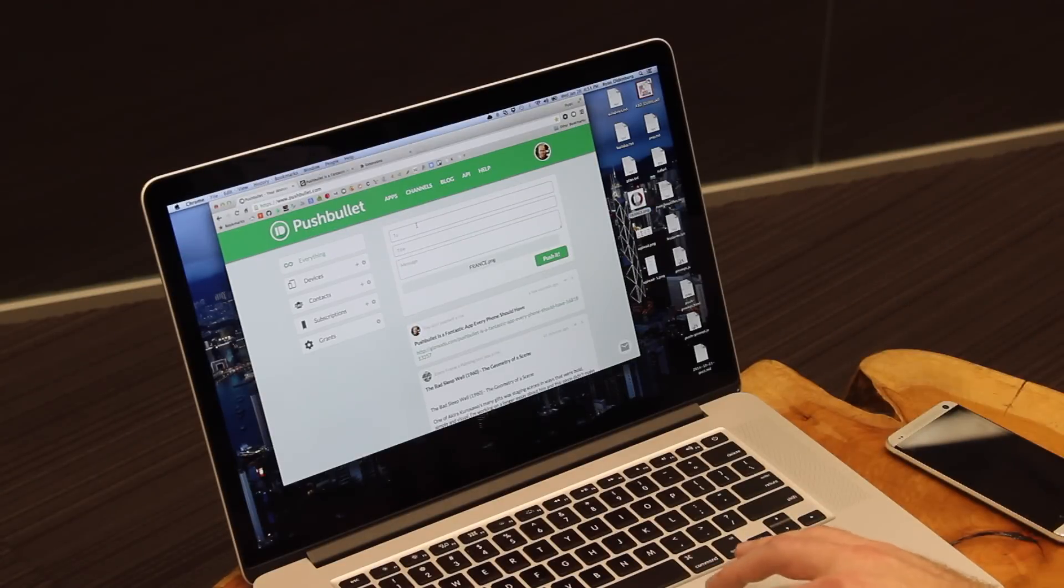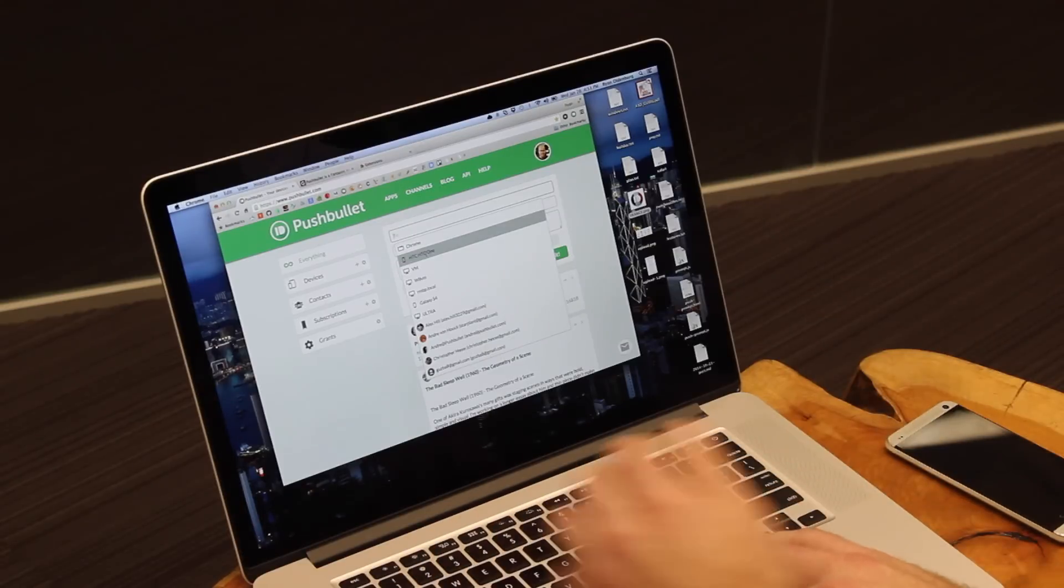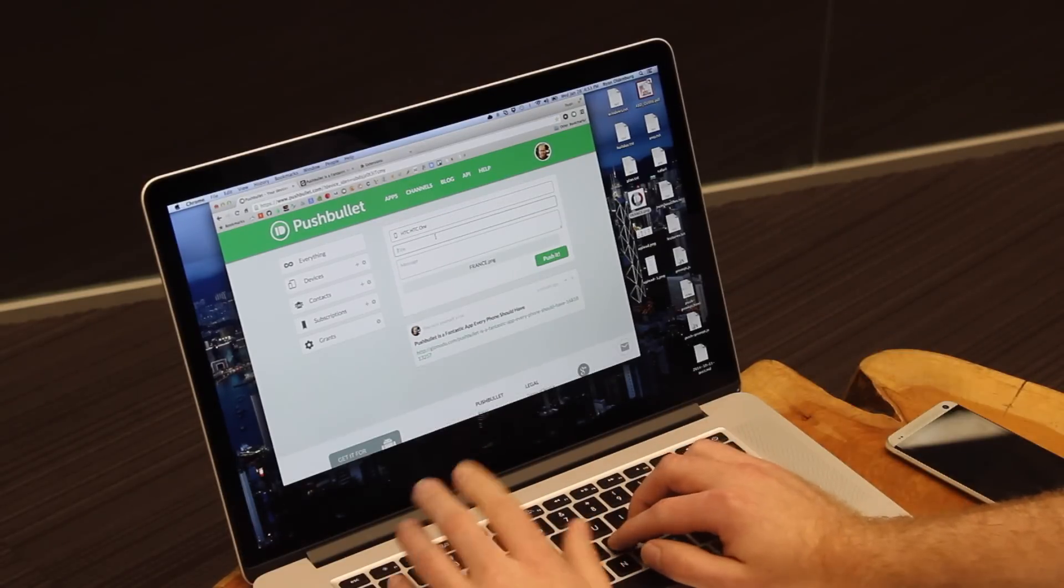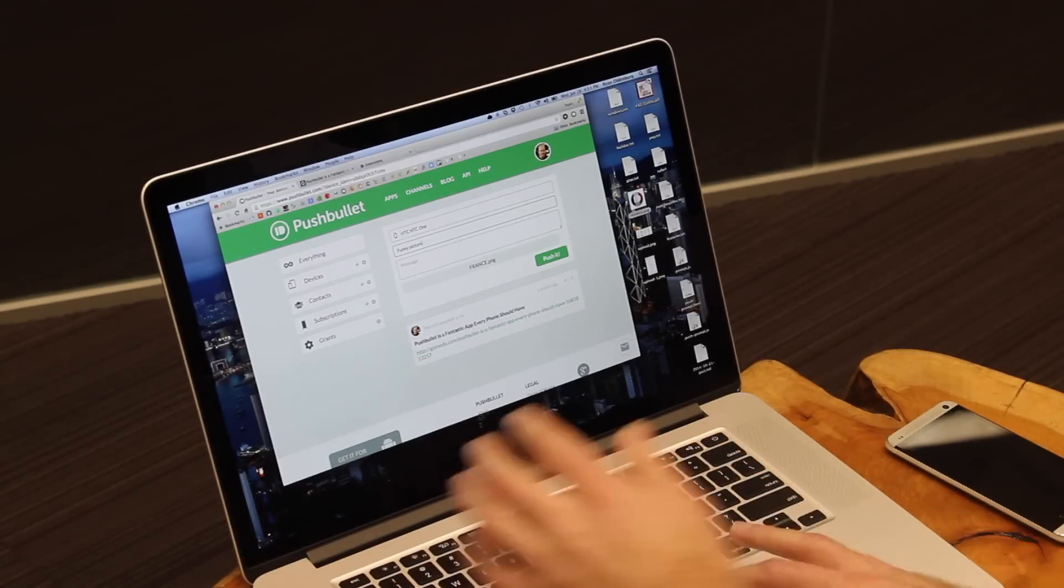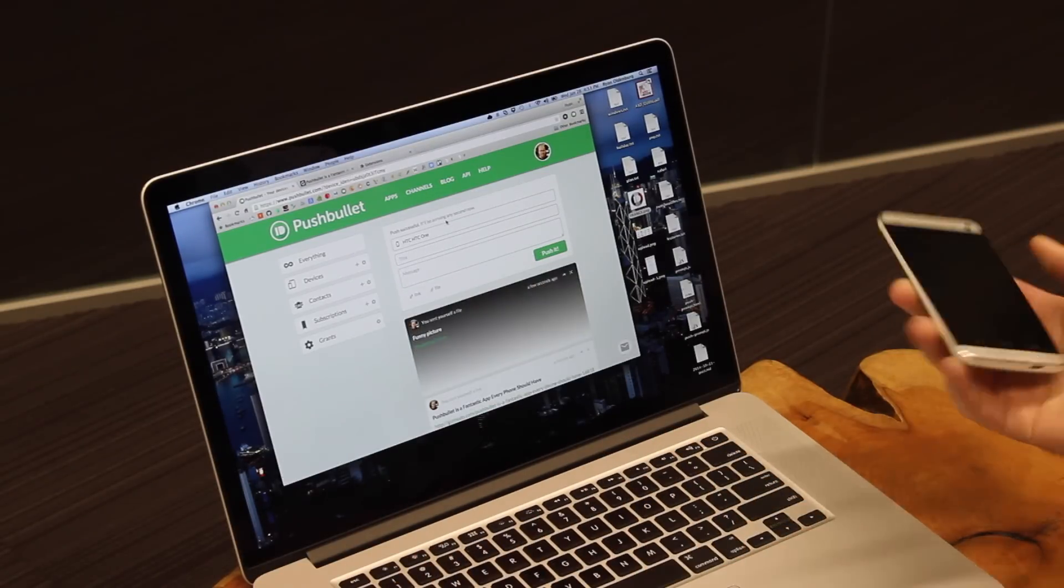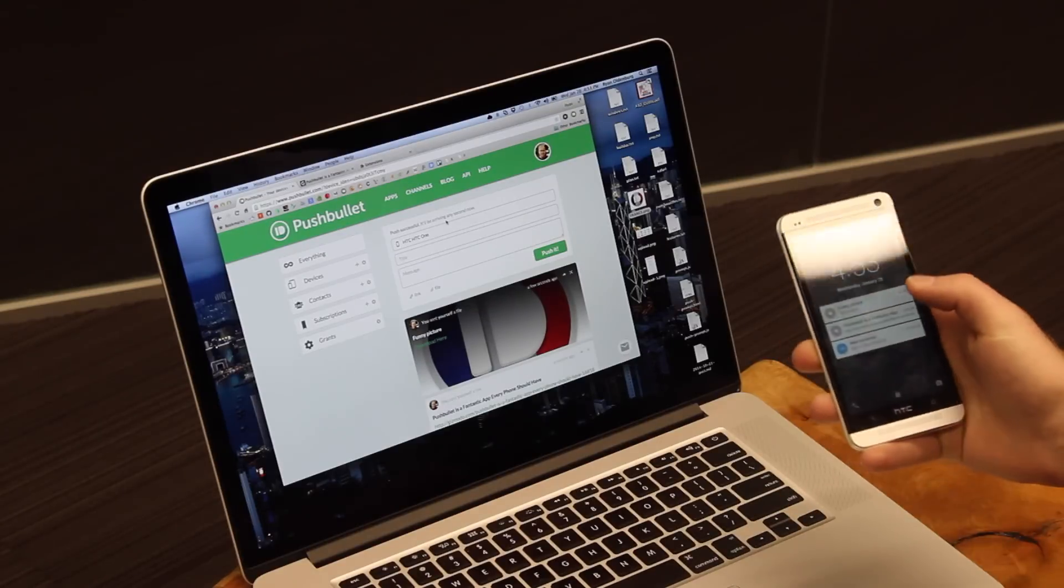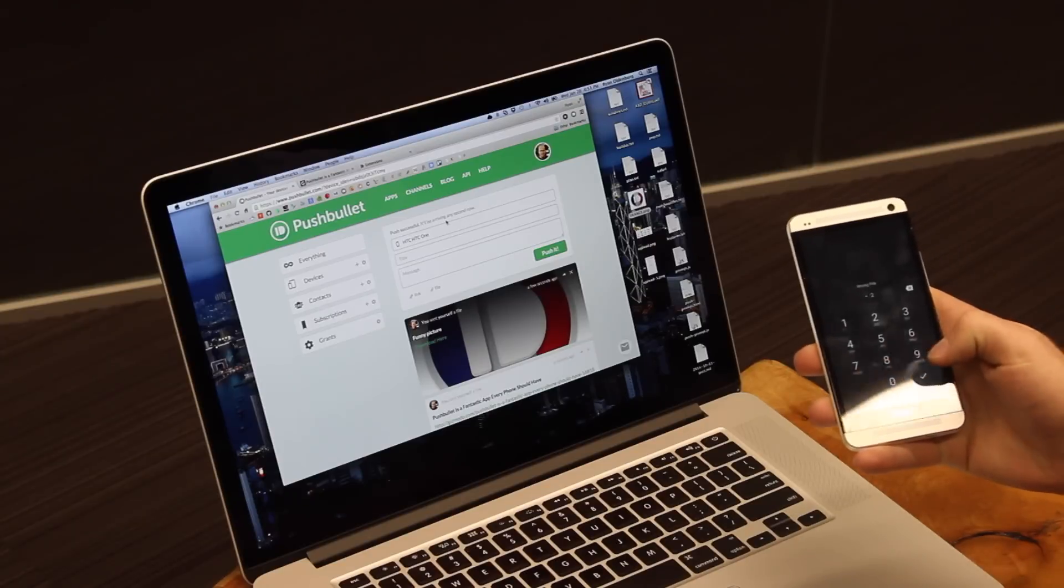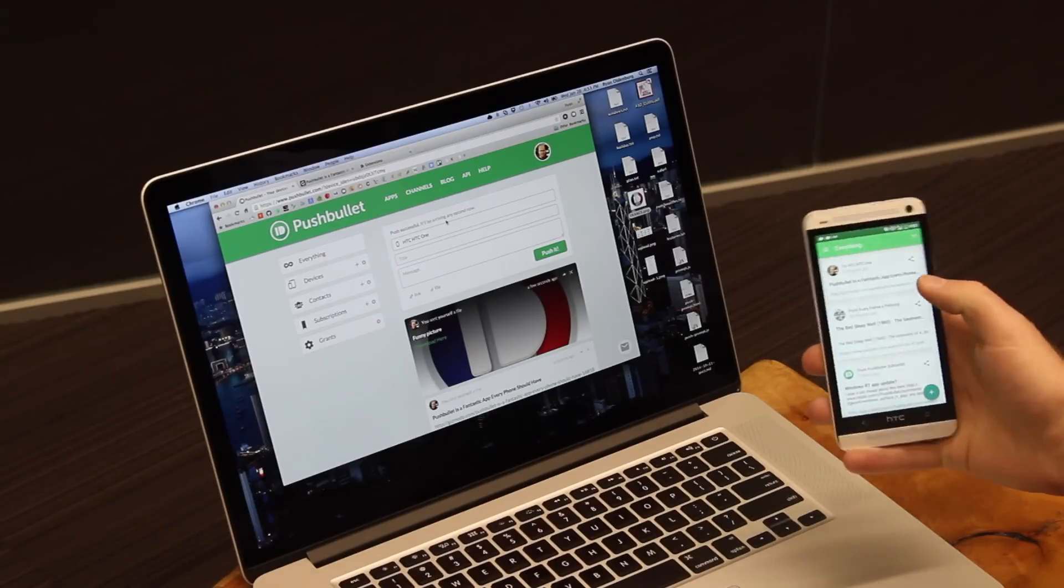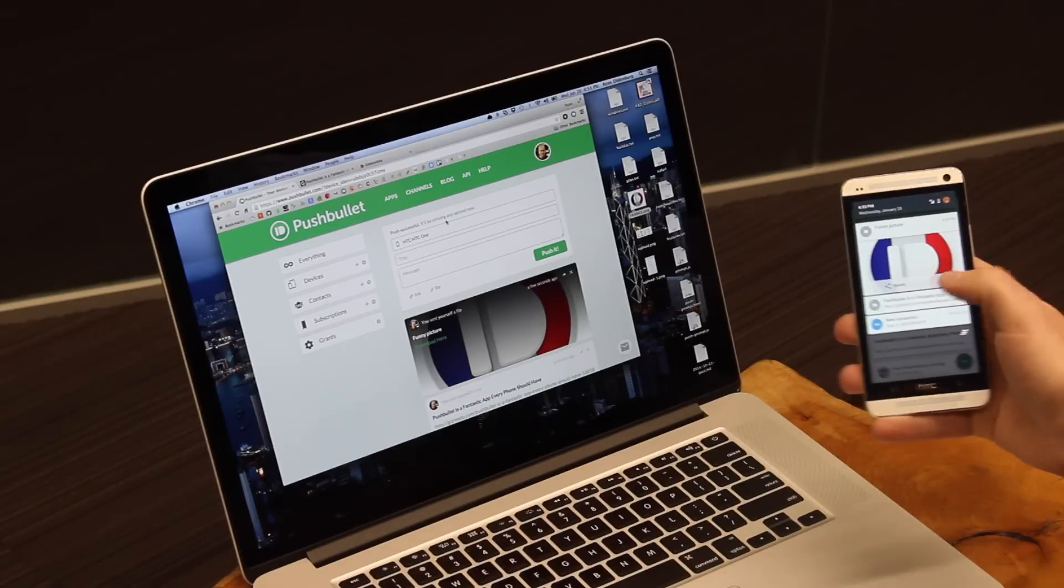Then up in the To field here, all I need to do again is just pick the device I want to send it to, which will be my HTC One. I'm going to give this one a title so I remember what it is later, which is funny picture. Then I just click push, and just like that, that picture is now sent over to my phone and automatically downloaded, so that I can either view it or share it right here. And there it is.